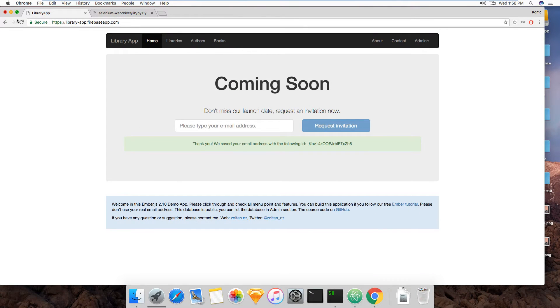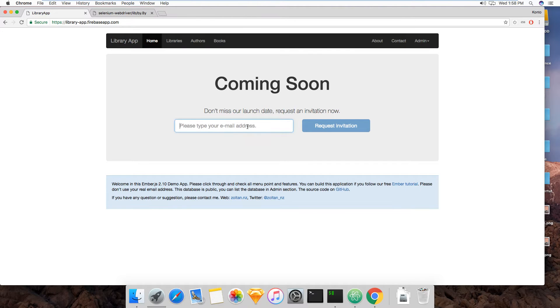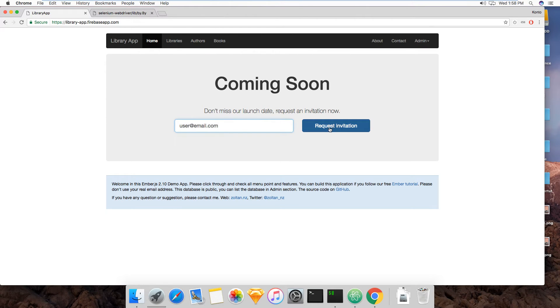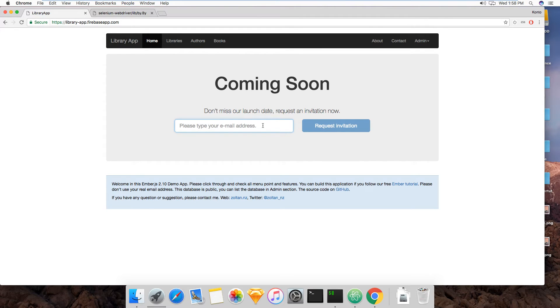So on this app, the functionality is pretty simple on the home page. We basically type in an email in the input, user@email.com, and that enables this button because if you noticed, it was disabled to begin with. And then after you type in your email, it becomes enabled, and then you can click it.